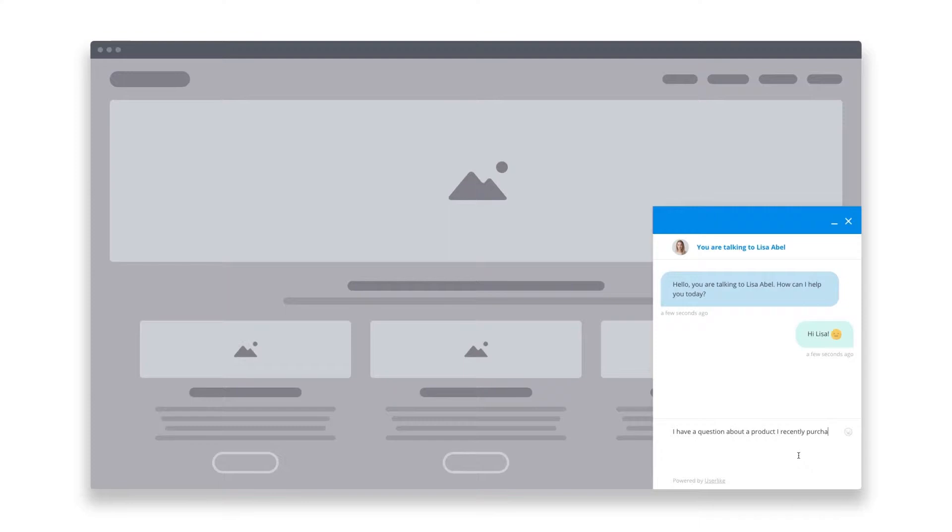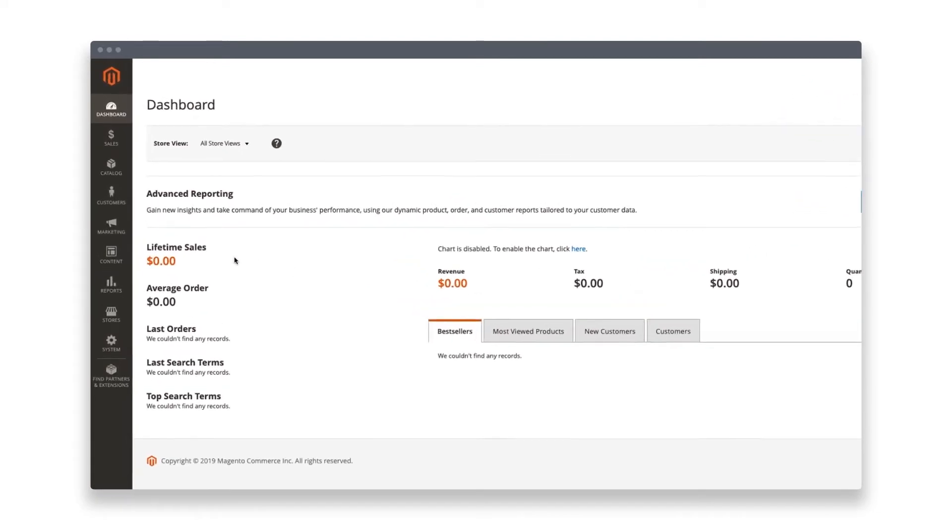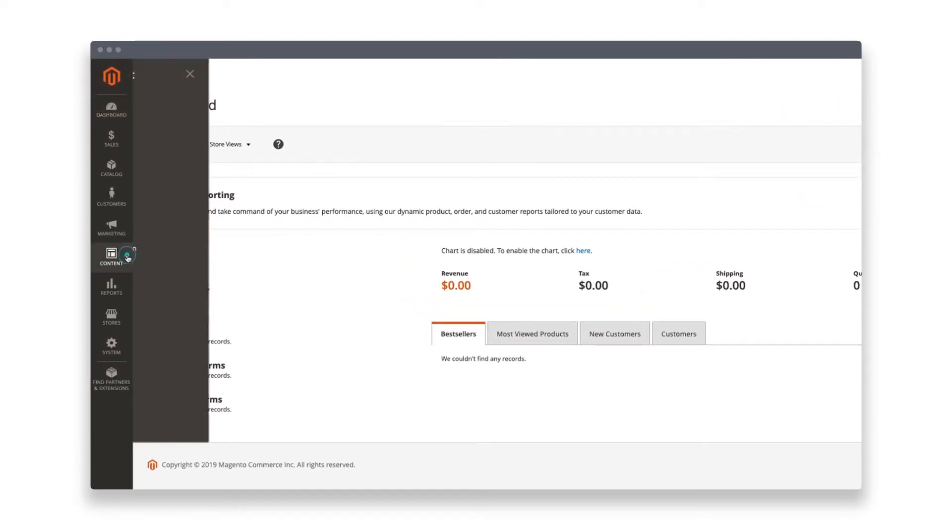Integrating user-like into your Magento shop is simple. Log into your shop's admin area in Magento. Go to content and select configuration.